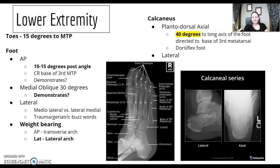Weight bearing — what are we looking for? The lateral arch.